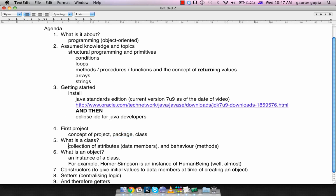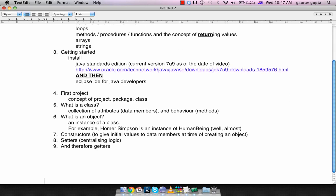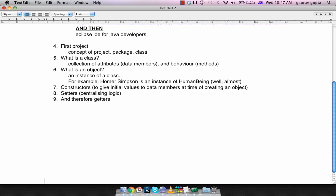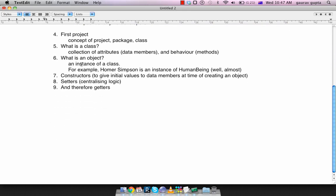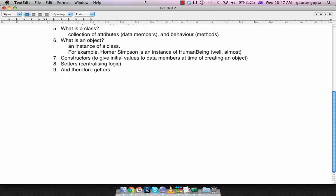We'll now come to the concept of a class. A class is a collection of attributes which are the data members and behavior which are called methods in Java.